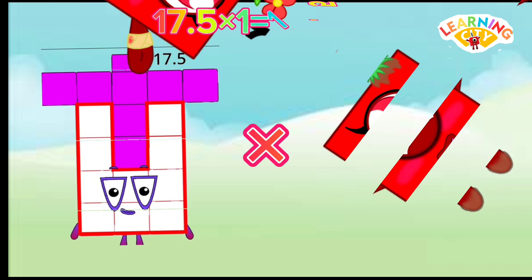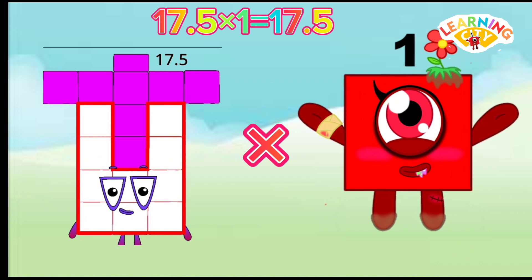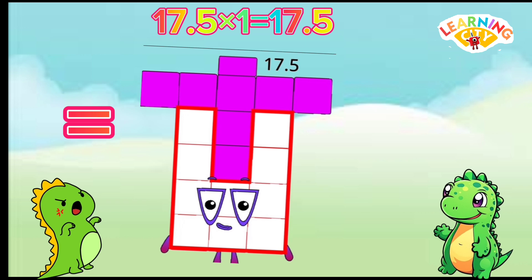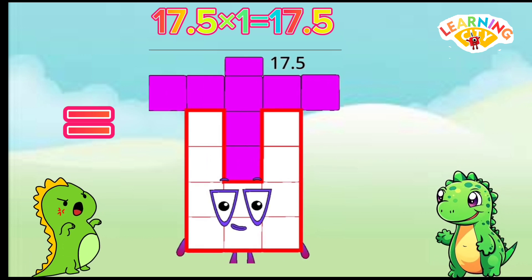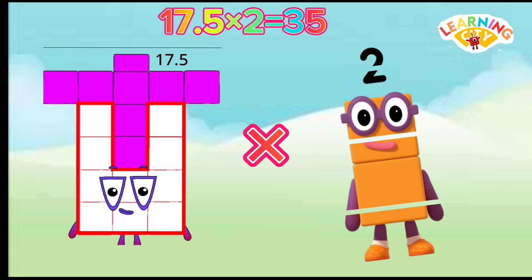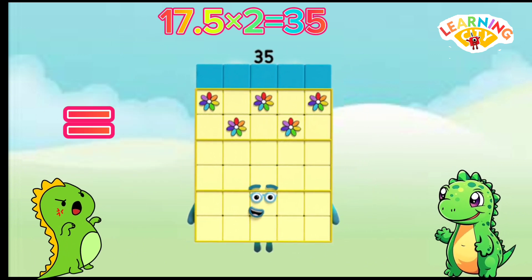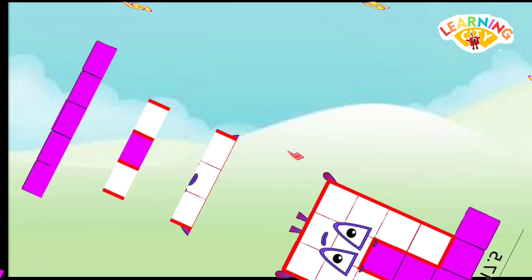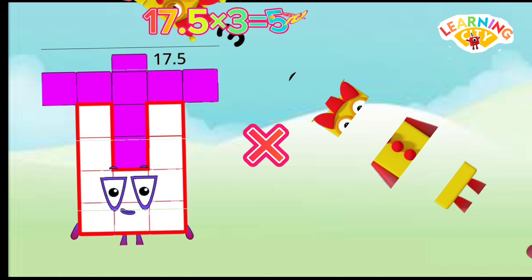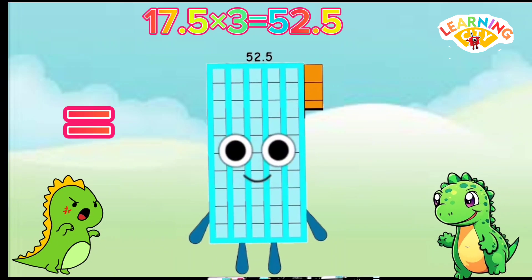17.5 multiply 1 equals 17.5. 17.5 multiply 2 equals 35. 17.5 multiply 3 equals 52.5.